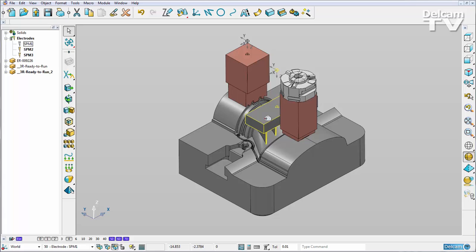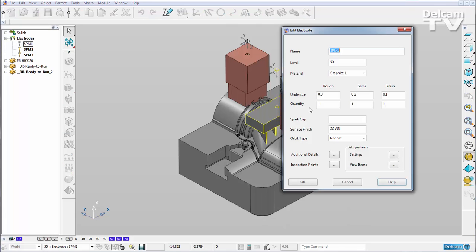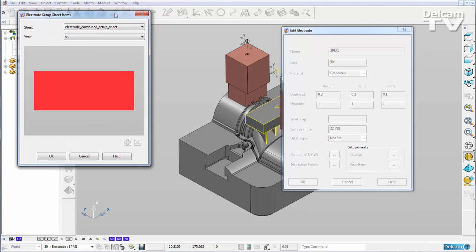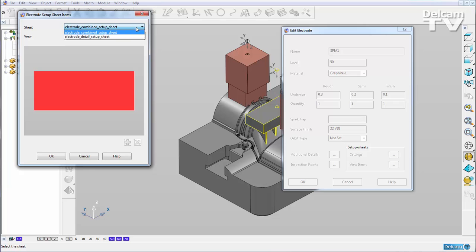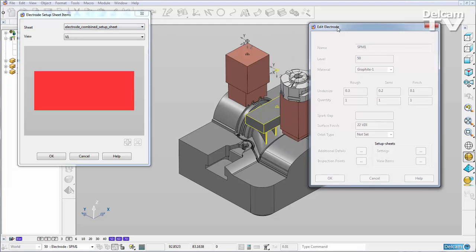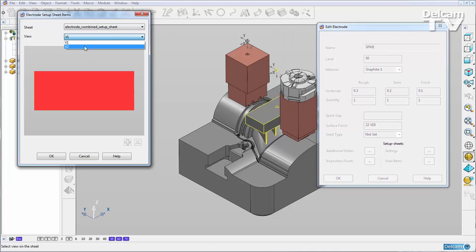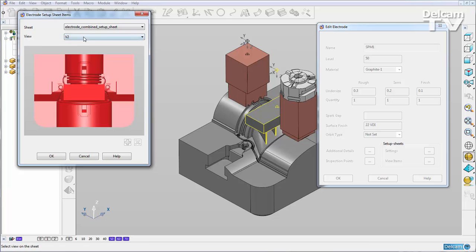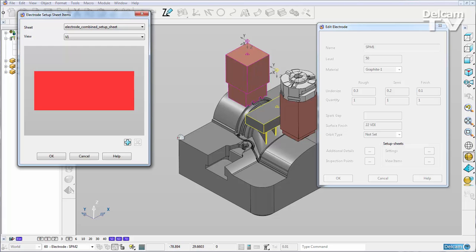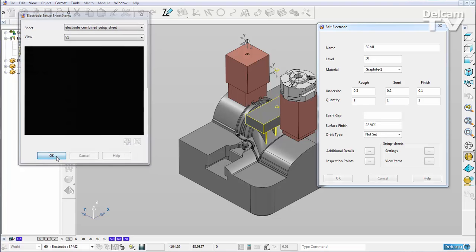I can select my electrode and modify and we have this option here in the setup sheets section to view items. So here we can choose the setup sheet to make changes to and I'm going to add items to the combined setup sheet. We've got two different views. I'm going to add items to view one and I'm simply going to add this electrode here. So with it selected, I can hit add and you can see it's been added to that view and I'll say OK.